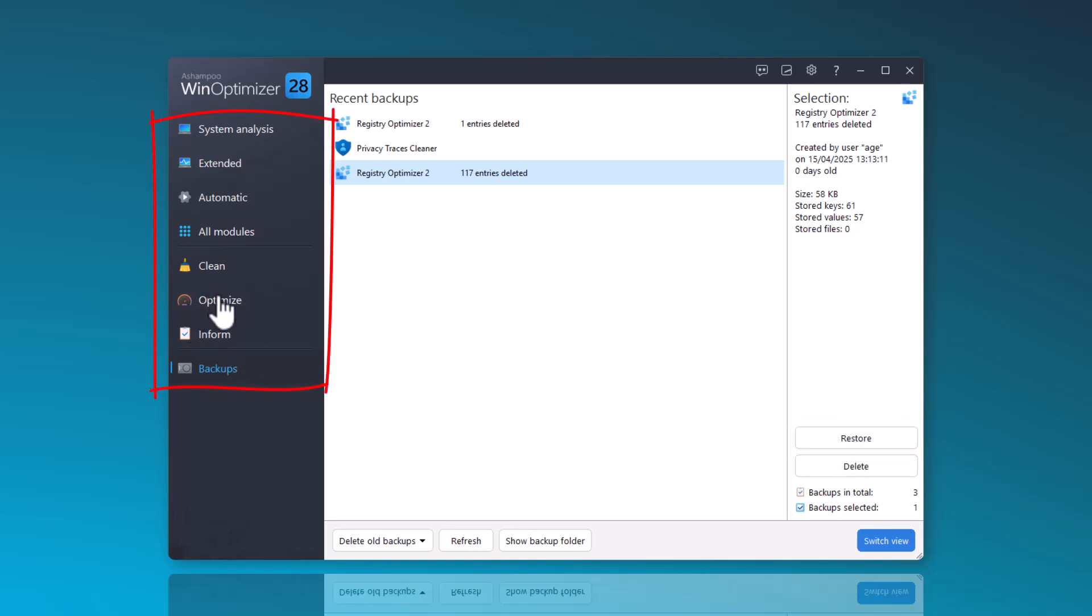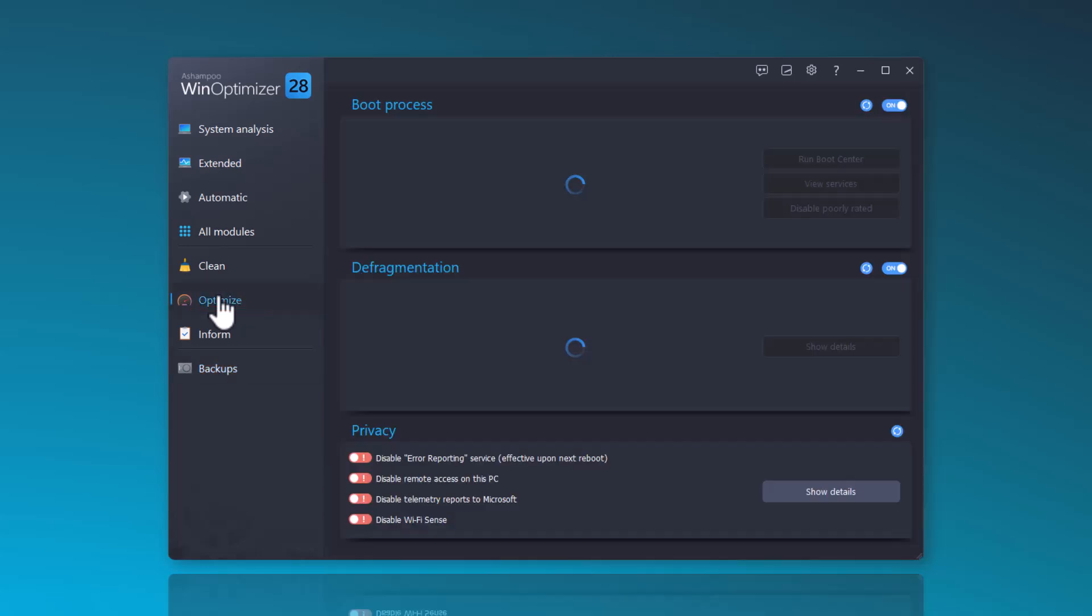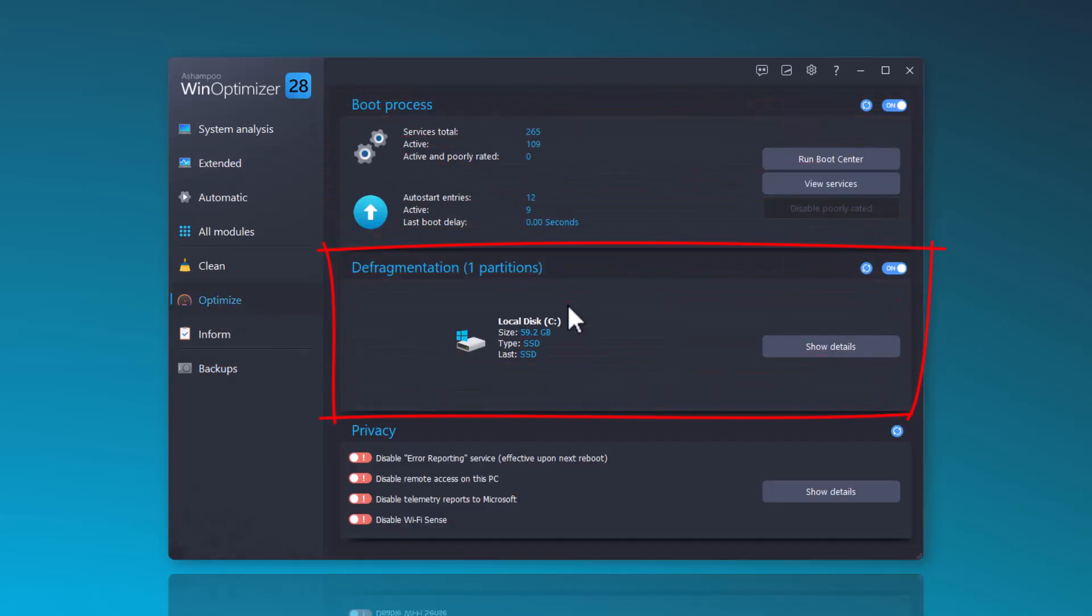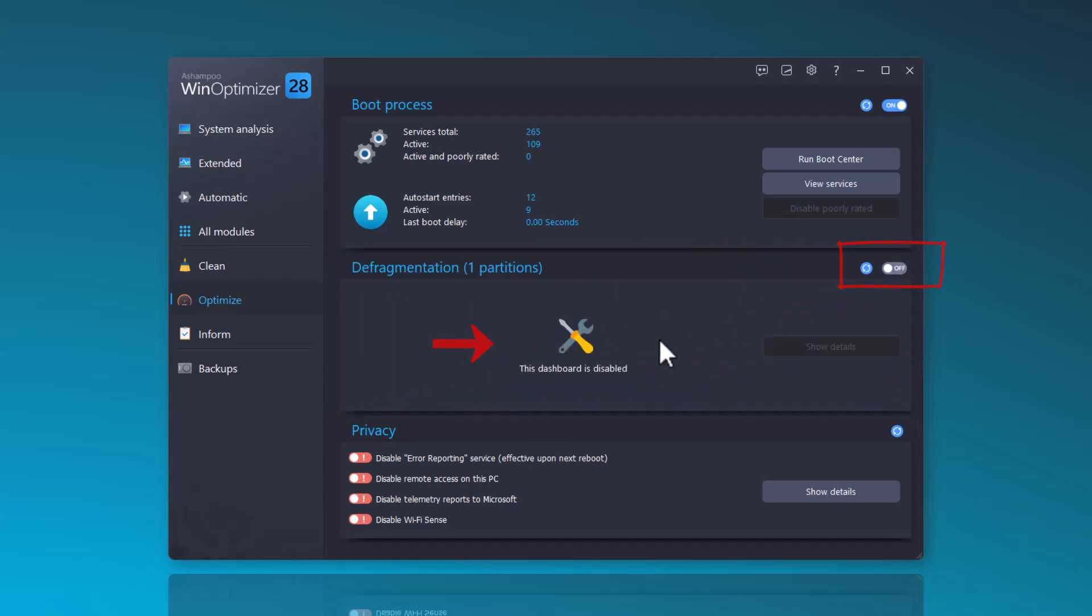The Optimize function allows you to improve the boot process and manually adjust startup entries. Additionally, you can defragment your hard drive here unless you have an SSD, as we do not recommend defragmenting SSDs.